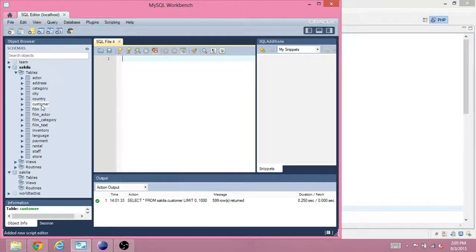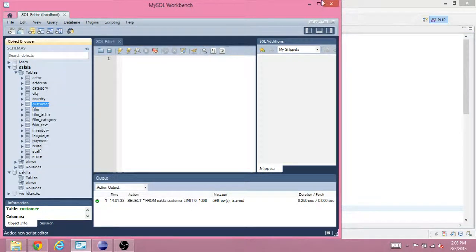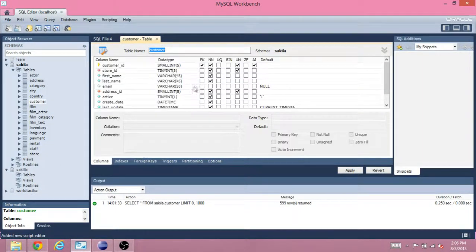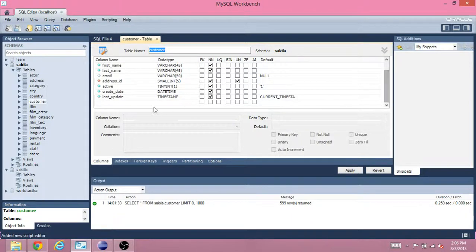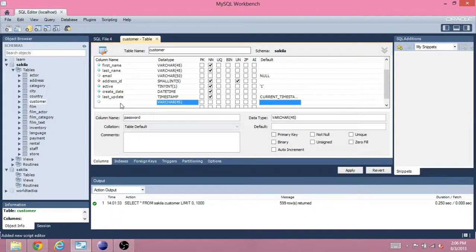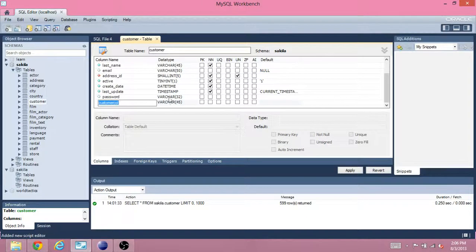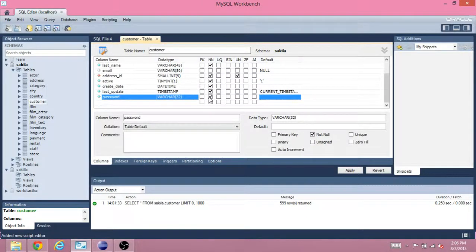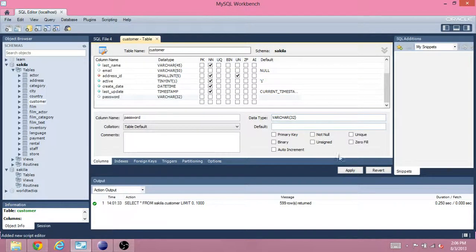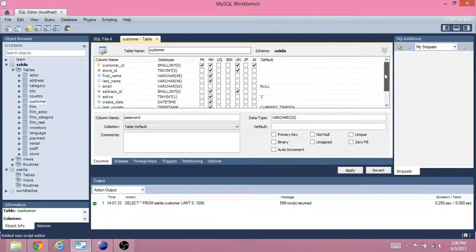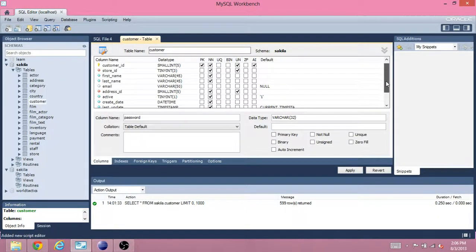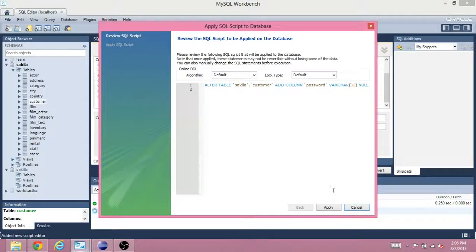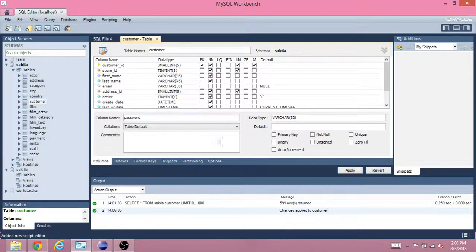So, you want to right-click on customer and do alter table. Press this up arrow so you can have more space. And scroll down to the bottom. And you can add a new column called password. And this will be varchar 32. It's not allowed to be null. Well, actually, for now it'll be null. Because we're just adding it now. Okay, so apply that.